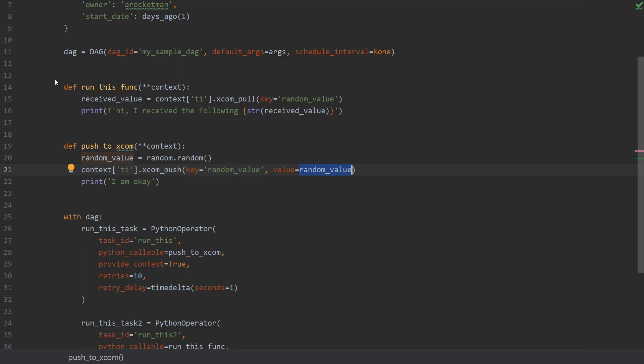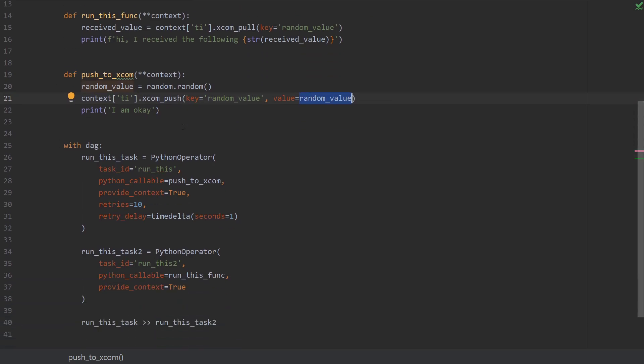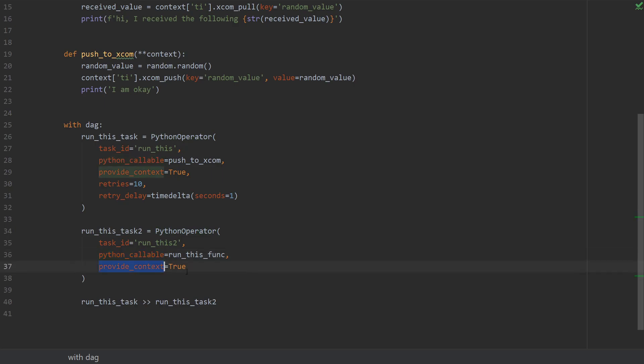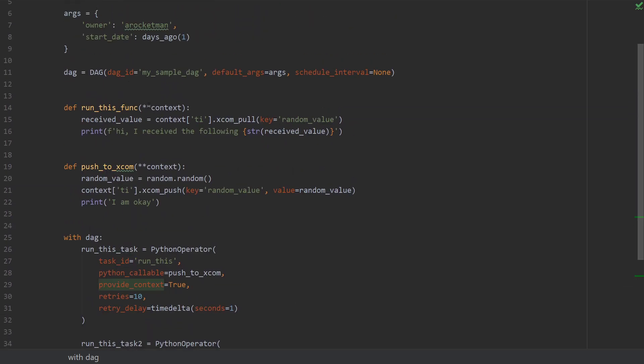And from the other function, so from the second python operator which is gonna create this task, you're gonna provide the context once again and pull the same key. And this is basically it. Quite straightforward.